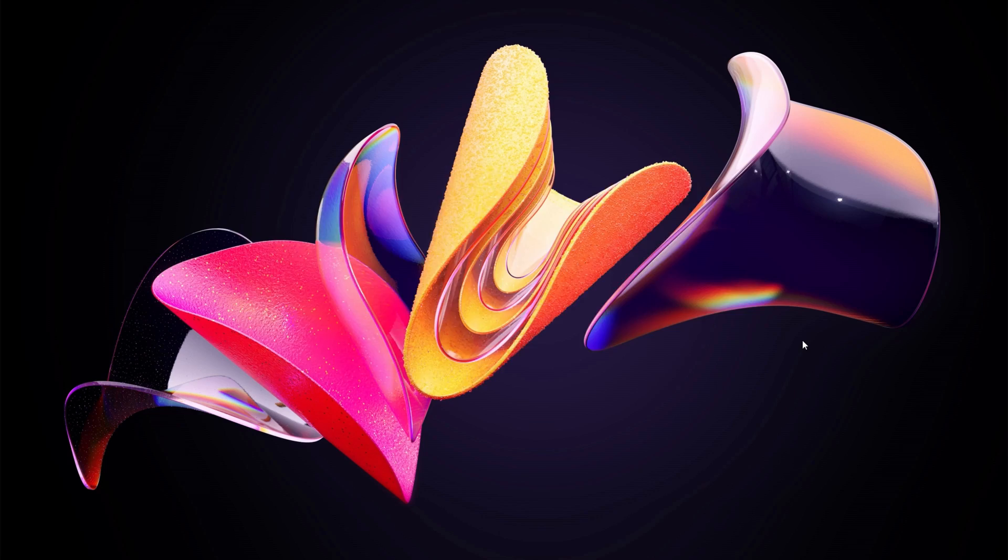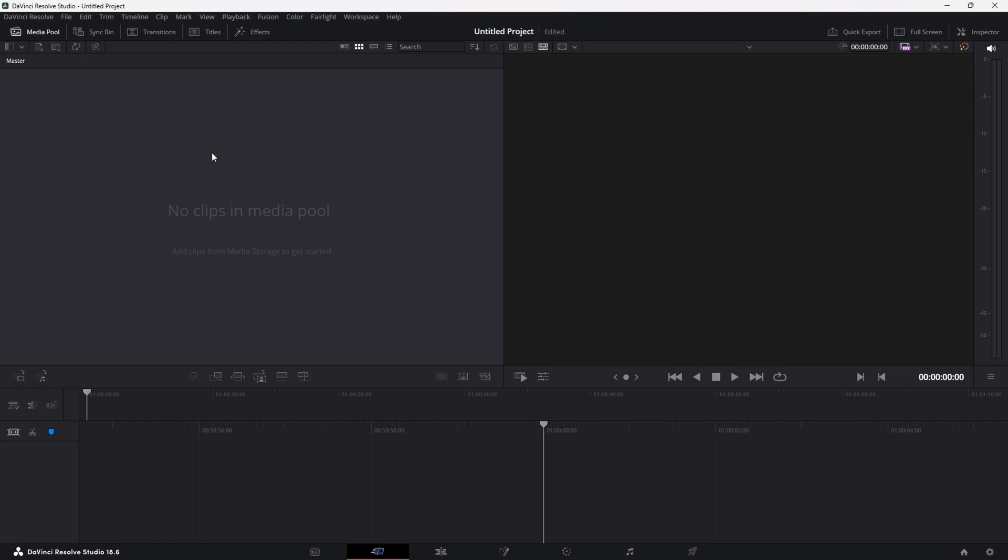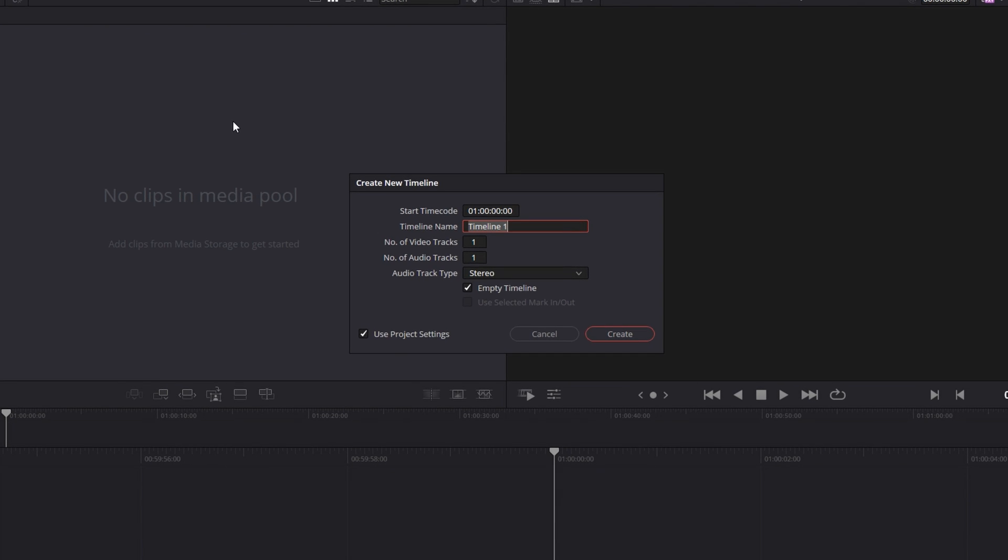Let's get started. This entire thing is going to be done in DaVinci Resolve, so let's launch that up. First things first, set up the timeline.